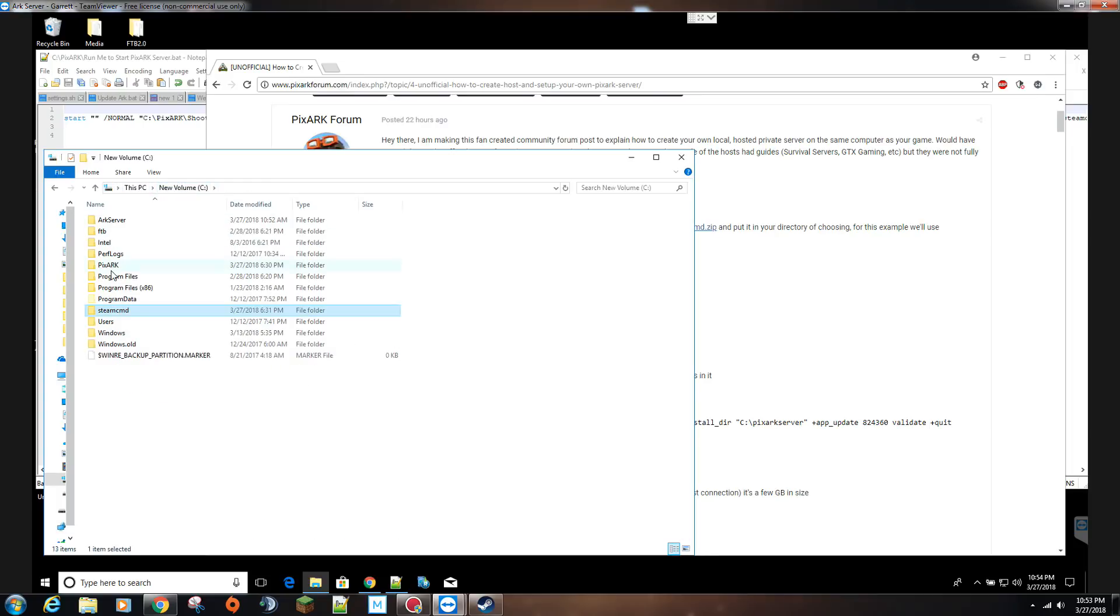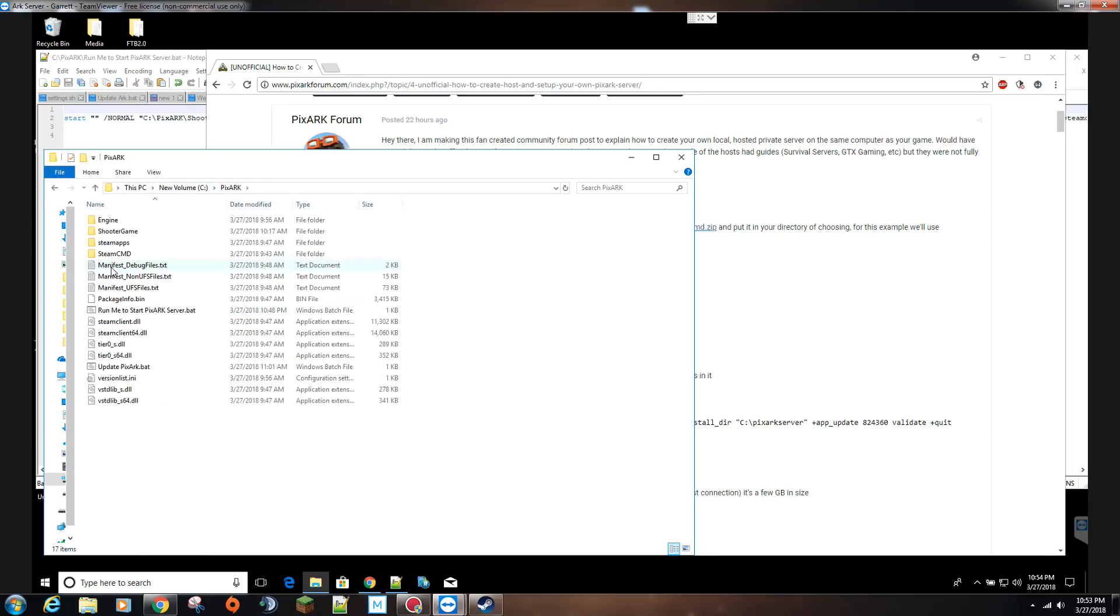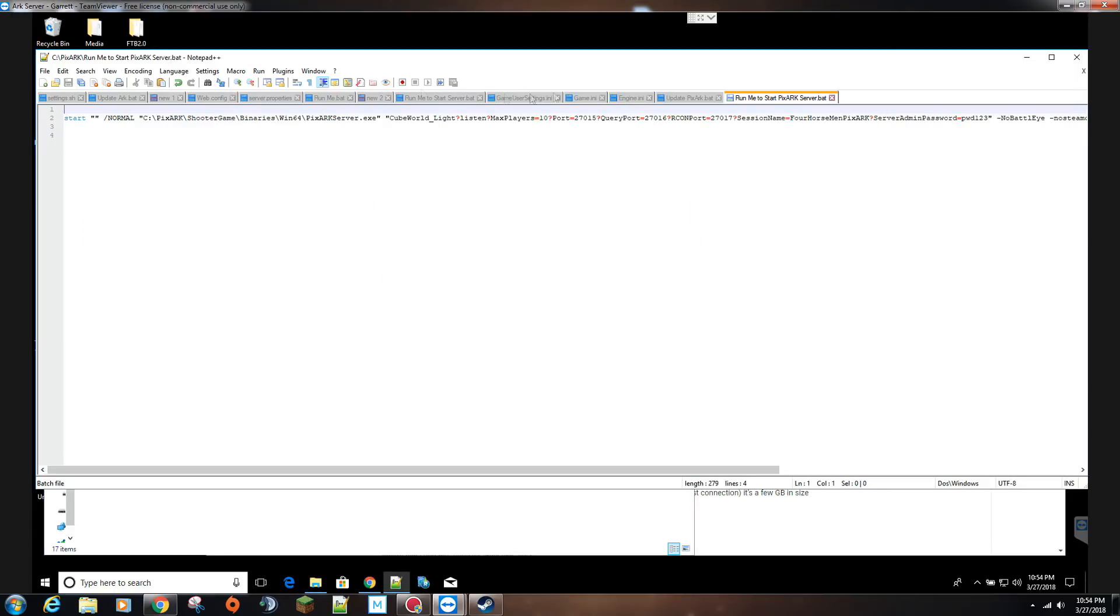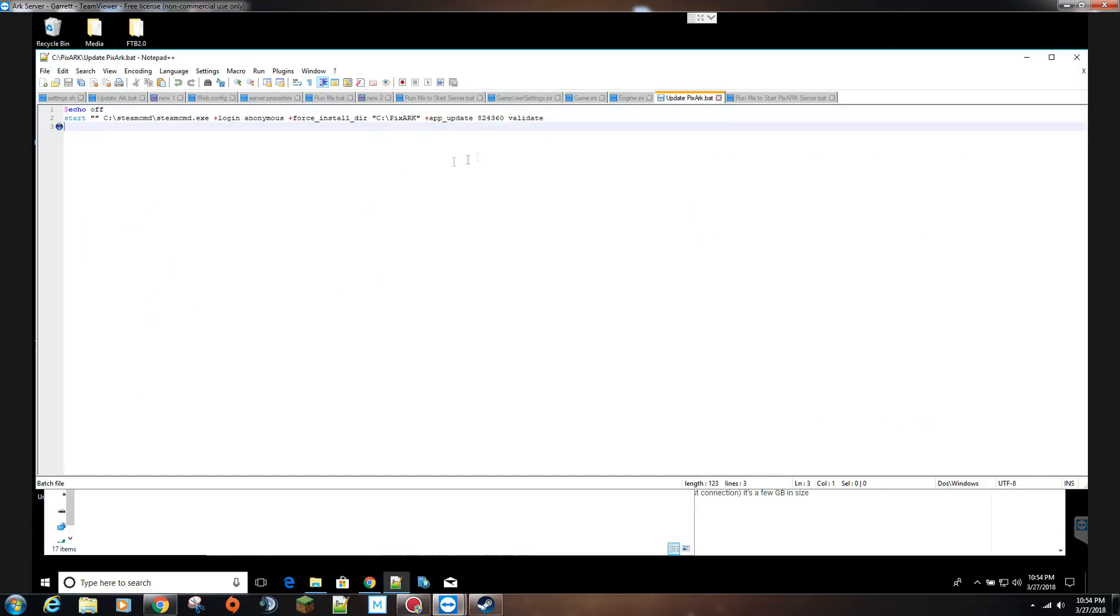You run that and it creates all this stuff for you the first time. Then I have my PixArk server here on the C drive as well. Nothing was in here to begin with. The only thing I created was the update PixArk.bat.